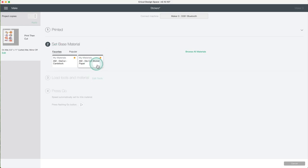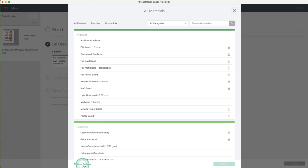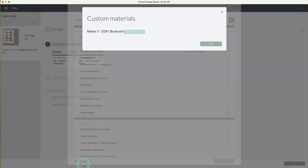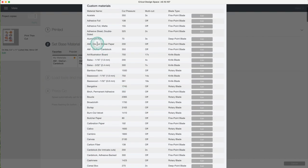I'll show you how to create a custom material. Click on browse all materials. Now click on material settings. I create two custom materials.